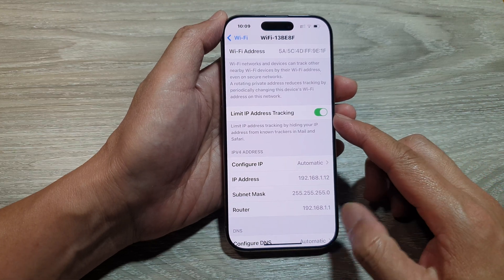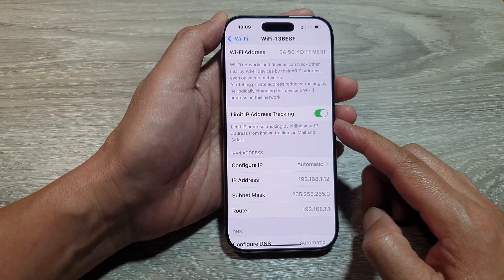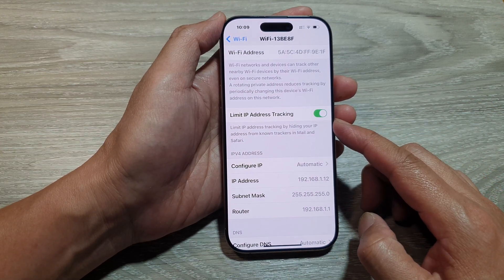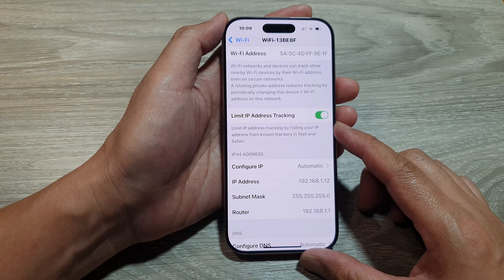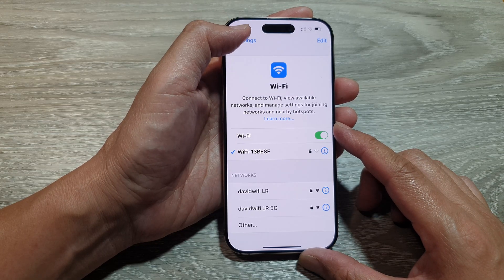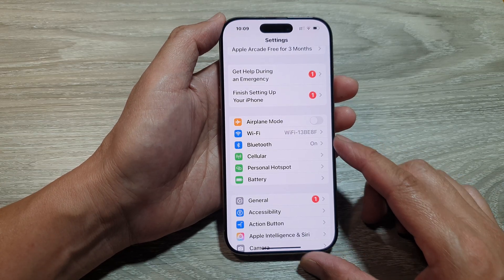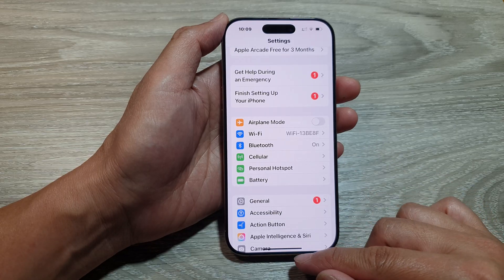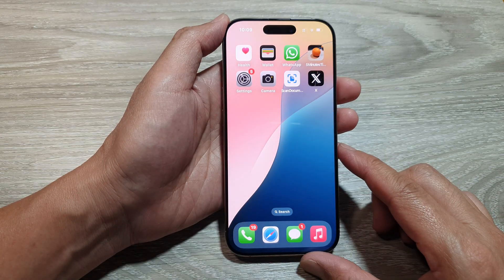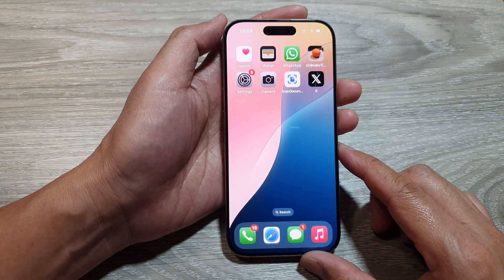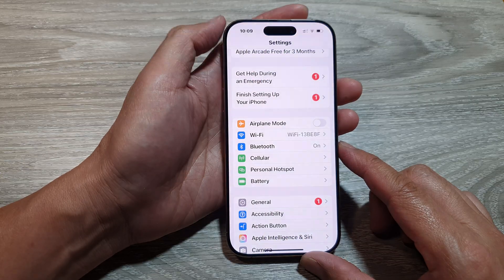How to turn on or turn off limit IP address tracking on the iPhone 16 series. First, return back to the home screen by swiping up at the bottom of the screen, and from the home screen tap on Settings.